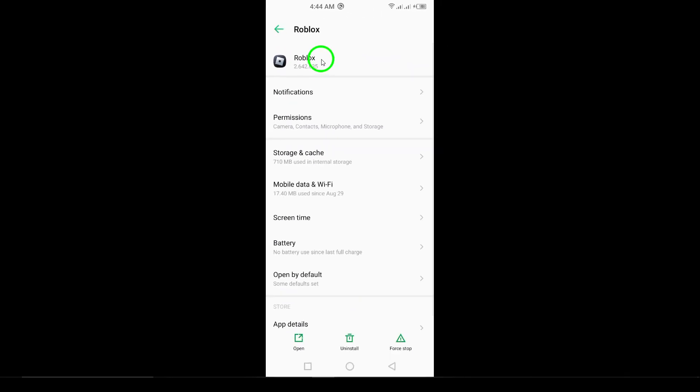After you tap on Roblox, you'll be directed to the app's info page. Here, you'll see several options related to the app.